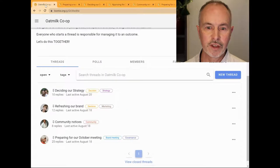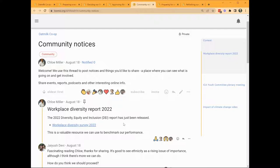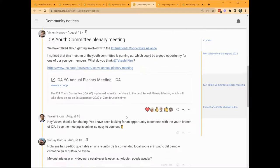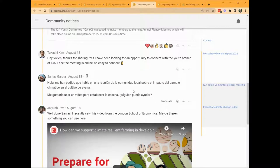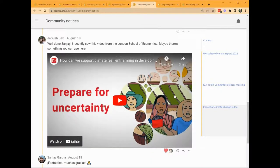Going back to our group page, let's now look at some other threads. Chloe has started a thread for community notices, a place to share information of interest to the group. Team members seem to like this and have responded with emojis, a great way to provide a quick reaction and encouragement. Chloe's first comment is about a workplace diversity report. Vivian has posted a meeting and tagged Tekashi. Sanjay has posted a comment in Spanish. With Lumio's inline translation, I can read his comment in English. Lumio looks at the language your browser uses and offers the translate button when it detects another language. In response, Jayesh has posted a video embedding a link within Lumio.